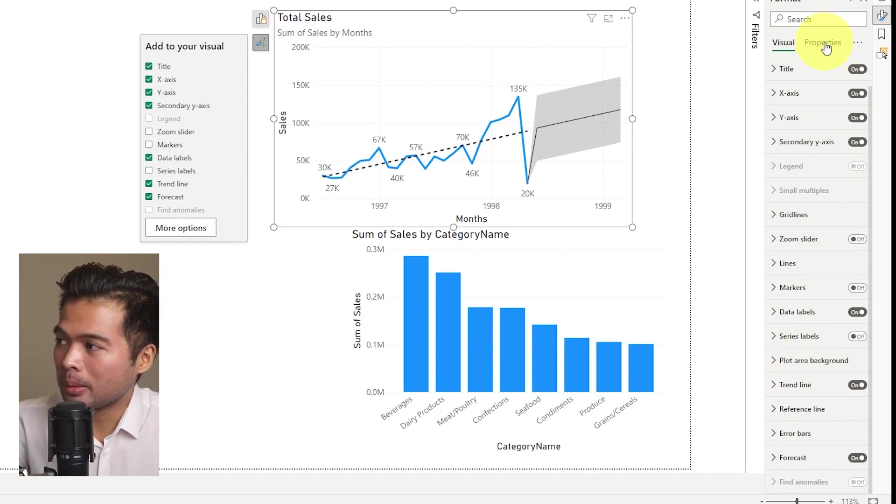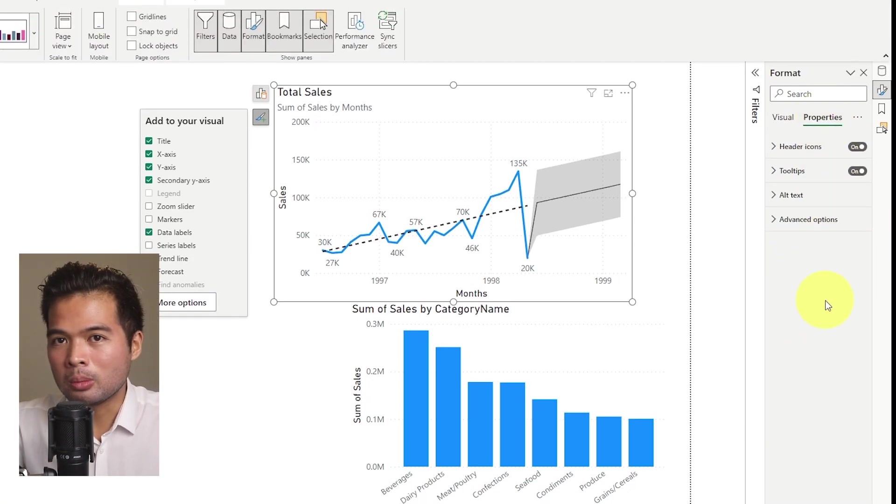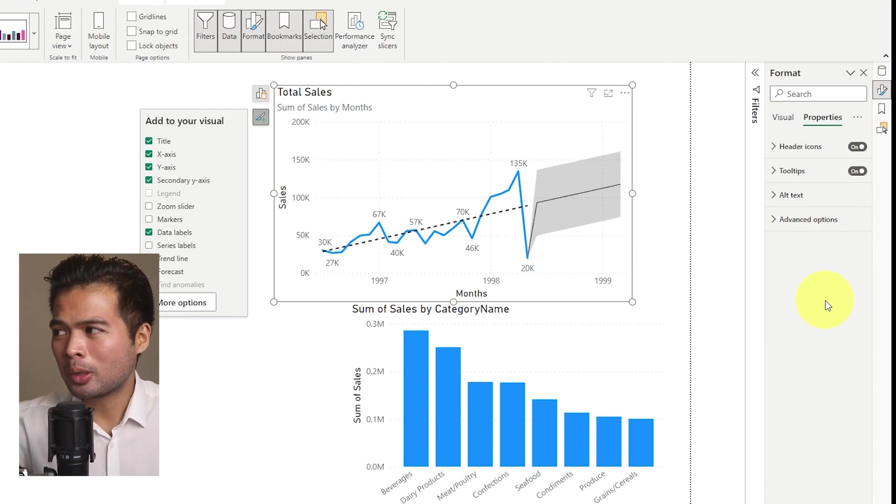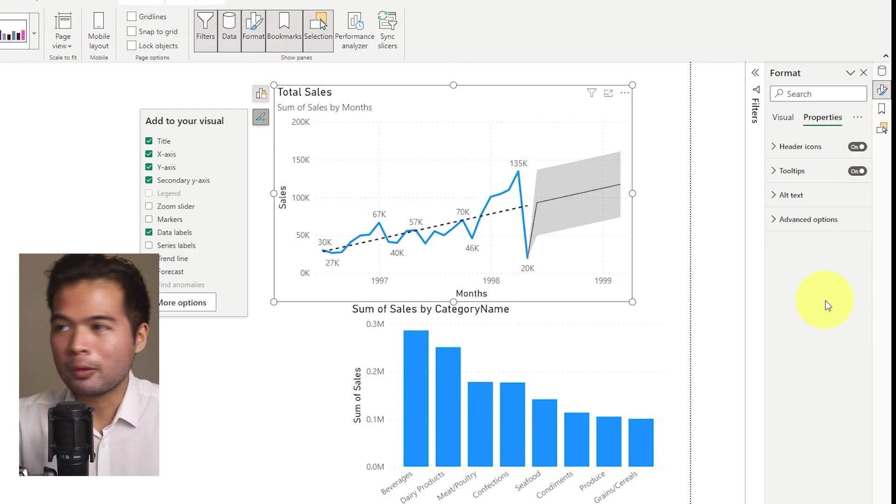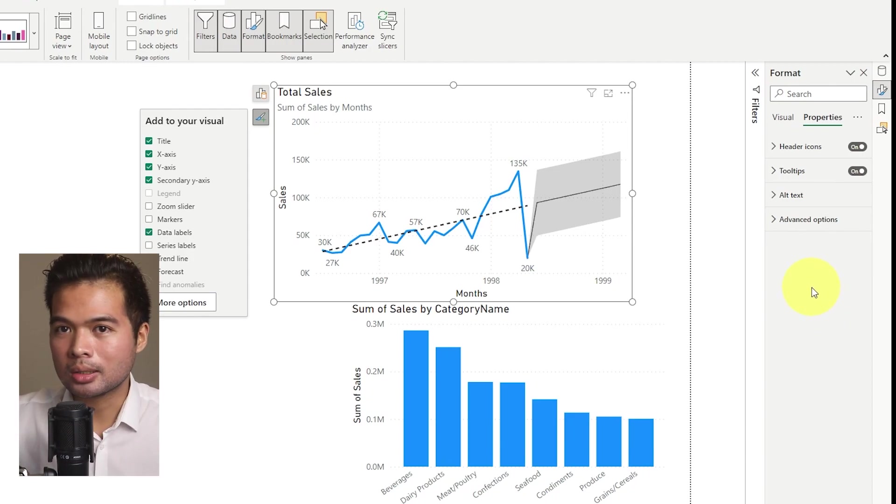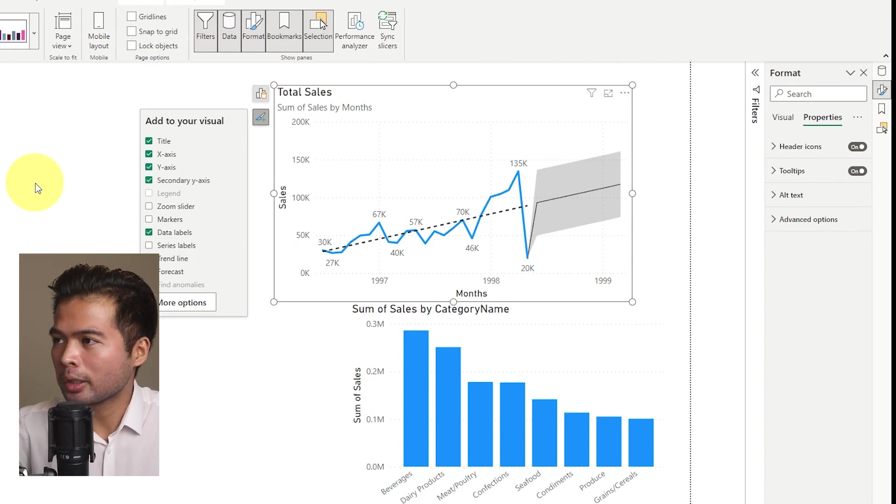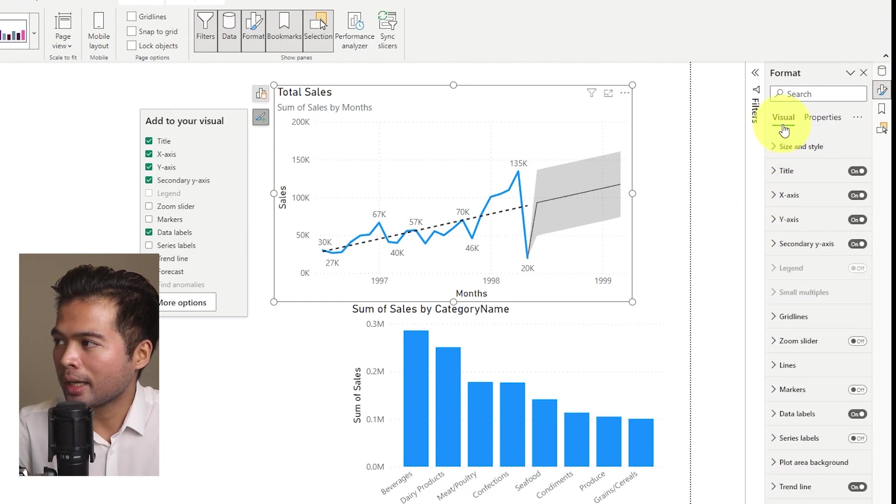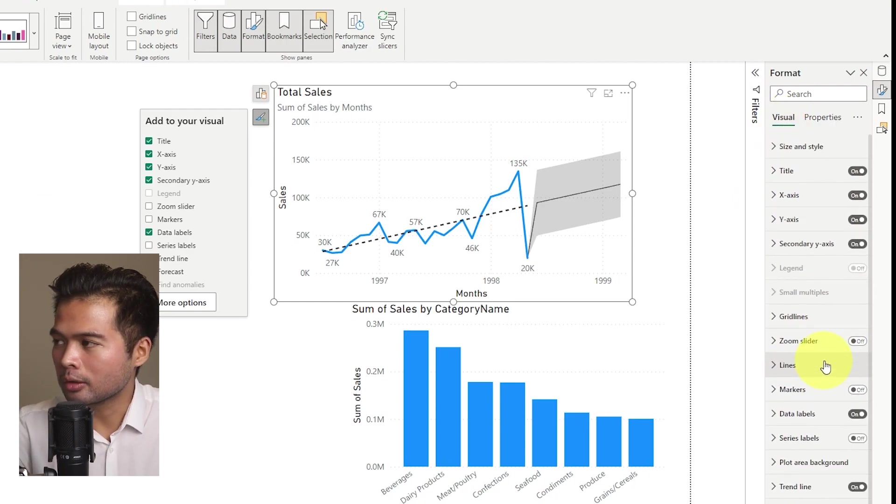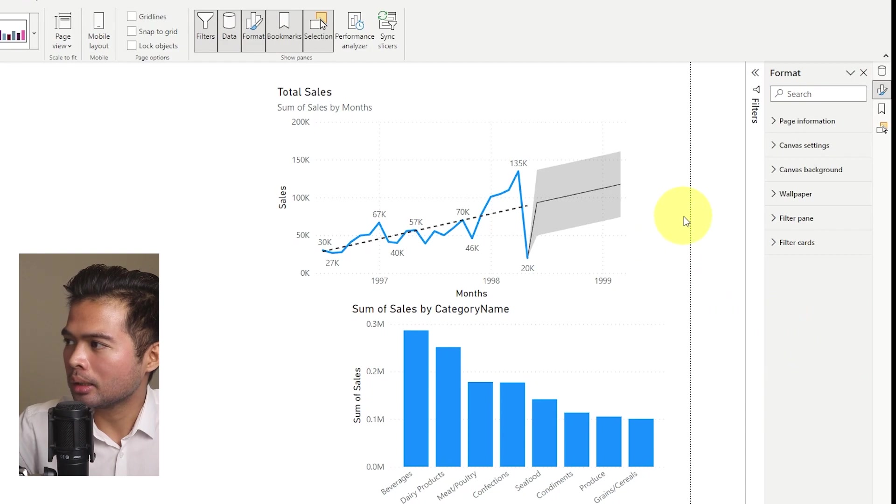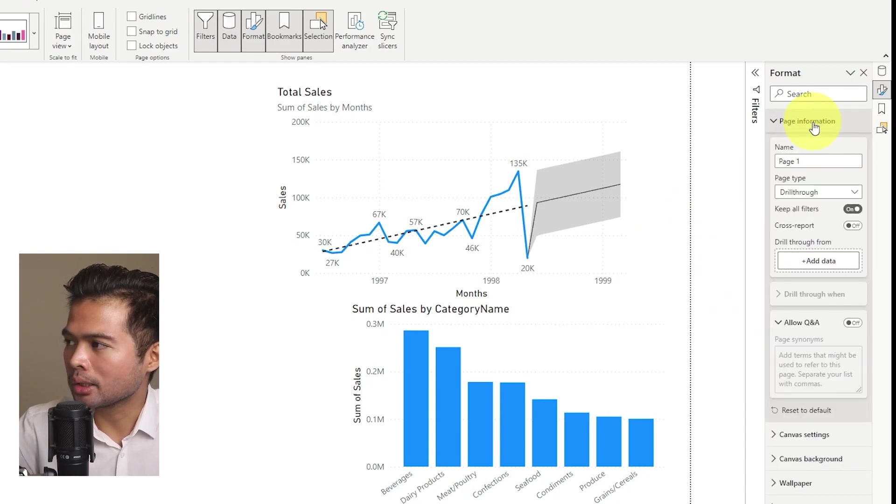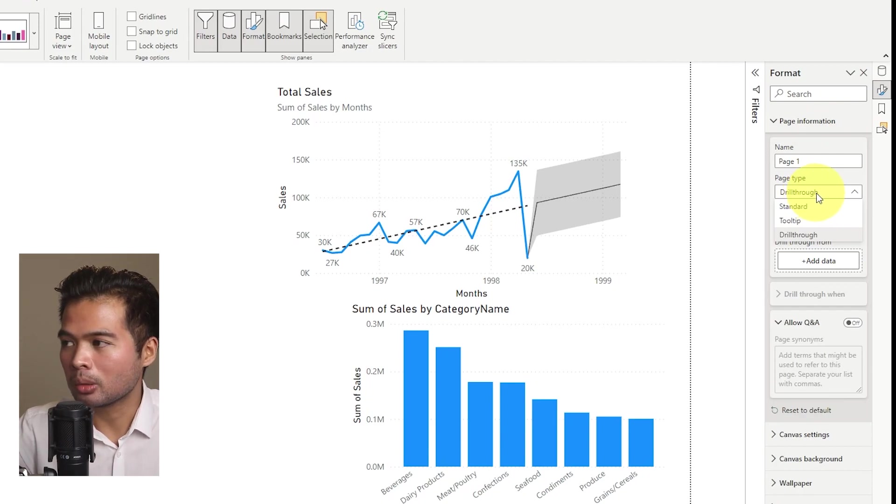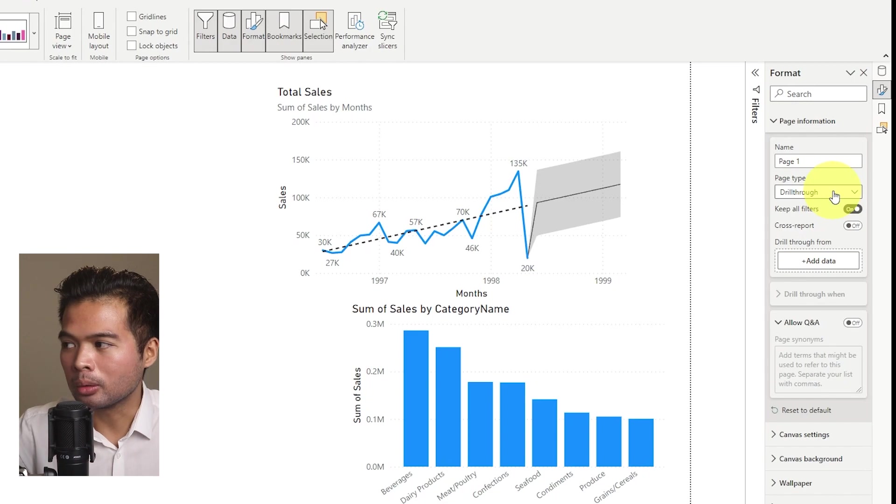There's also another tab here, the properties tab, which has a few more advanced options. Now I didn't understand why it's not just part of the visuals tab, but if you're looking for things like header icons or tooltips, you'll find them in this tab. The last thing that I noticed is when I was looking for the drill through options, which you won't find here because it doesn't sort of make sense here, but I found it actually in the page information down here. So options like the drill through or changing your page type into a tooltip, you will be able to do it through here.